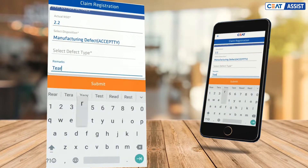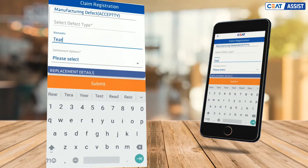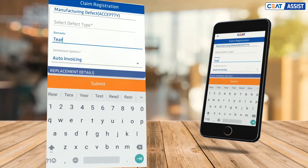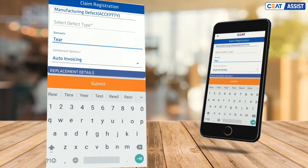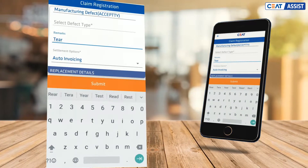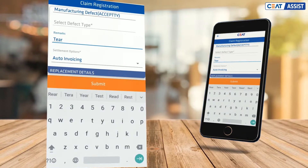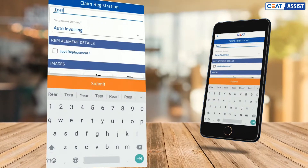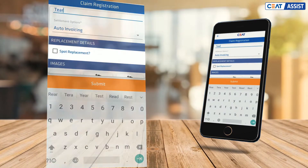We have introduced a new feature of auto invoicing for faster settlement. In this case, the invoice is automatically generated if the claim tire is accepted.